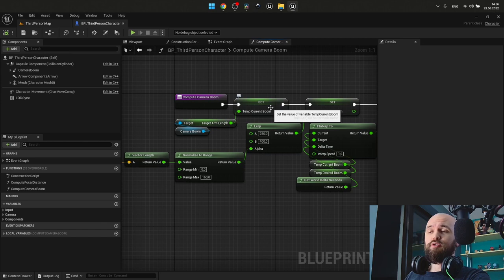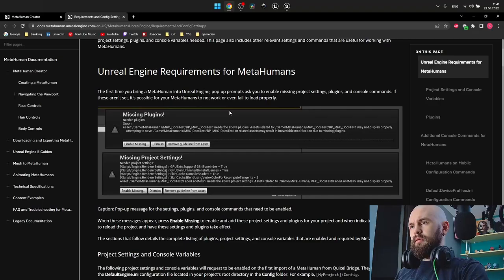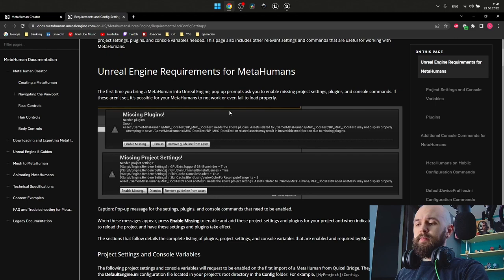Quick update from future me: this tutorial has fixed the IK placement of foot for MetaHumans, so check it. Hello guys! In this tutorial we're going to talk about the MetaHuman.